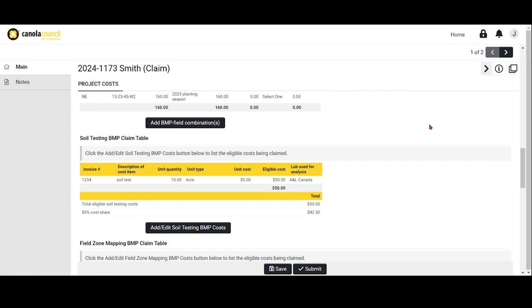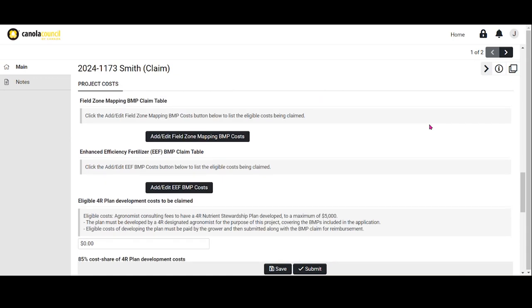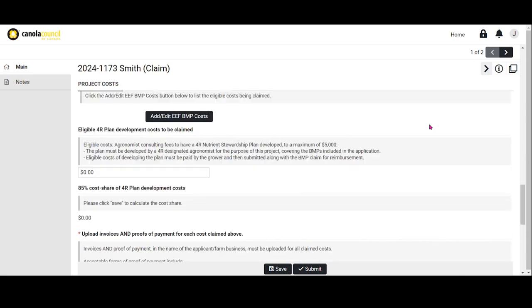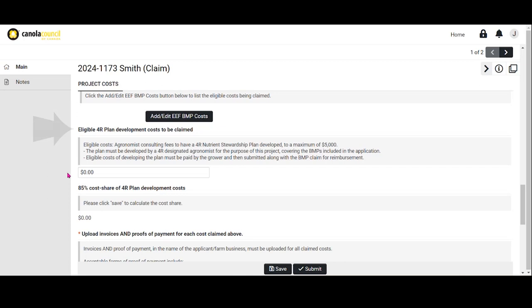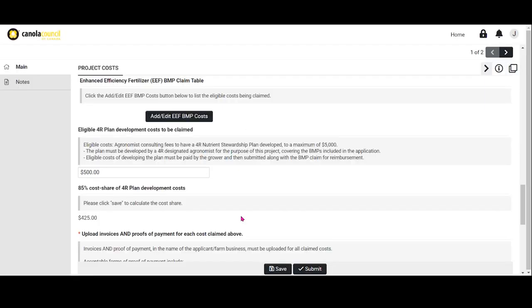Follow the same process to add additional costs for other BMPs included in your application, like field zone mapping and enhanced efficiency fertilizer. Once you're done adding in the BMP costs, add in any costs to be claimed for your 4R plan development if you applied for them. If you did not apply for 4R plan development costs, you can skip this step. Enter the total eligible costs for 4R plan development and press Save. The platform will automatically generate the 85% cost share.